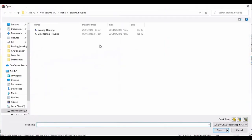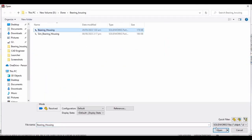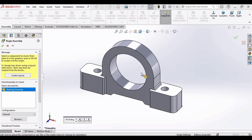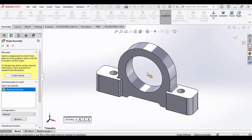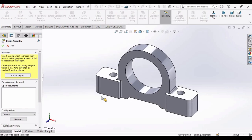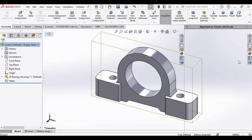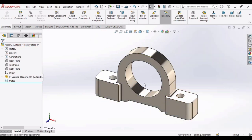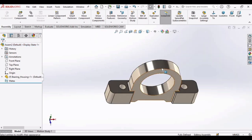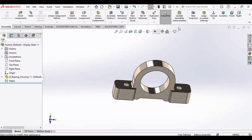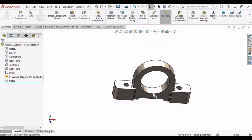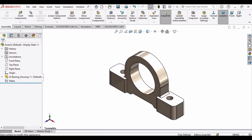Now I'm importing this bearing housing here. Let's apply some appearance to it. Change the background to plain white.